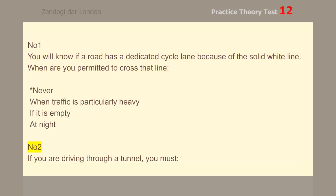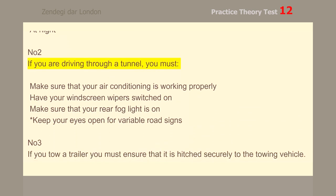Number 2. If you are driving through a tunnel, you must keep your eyes open for variable road signs.